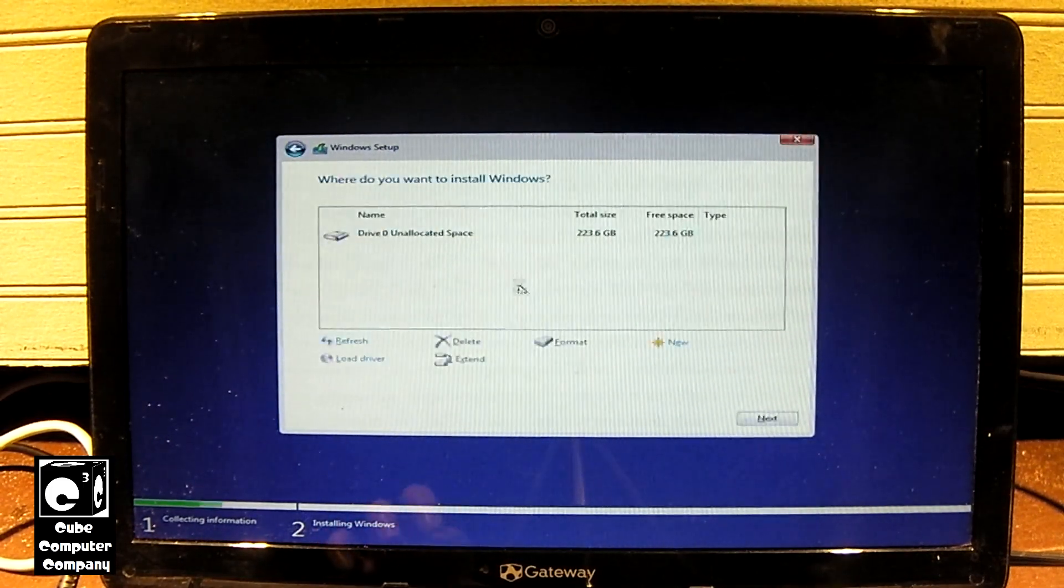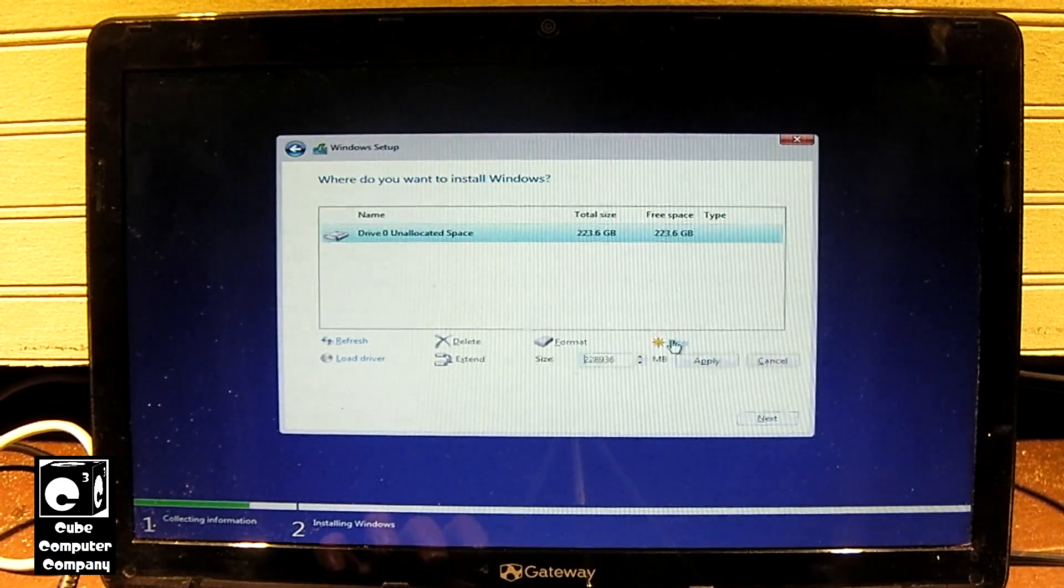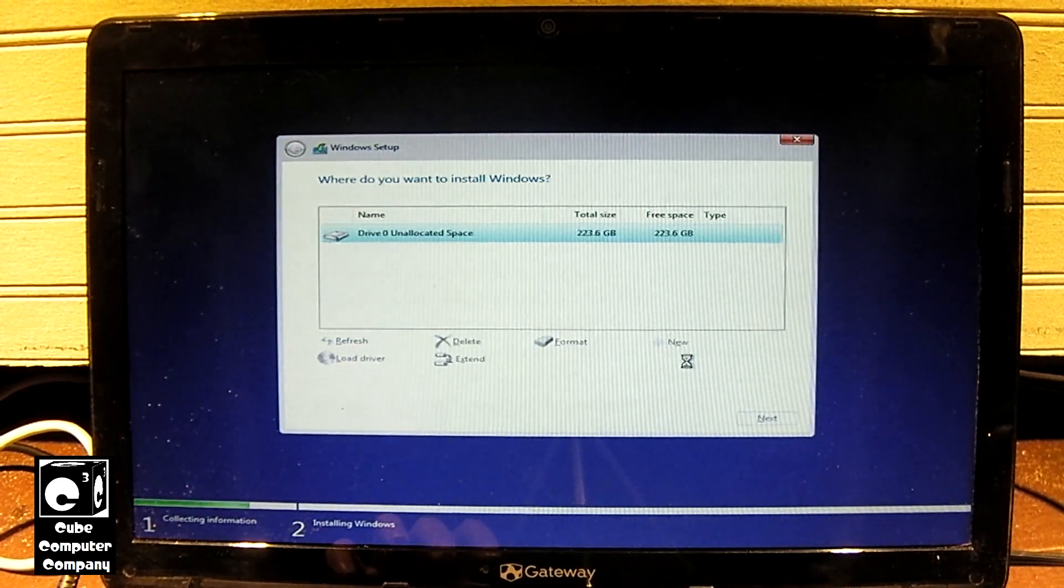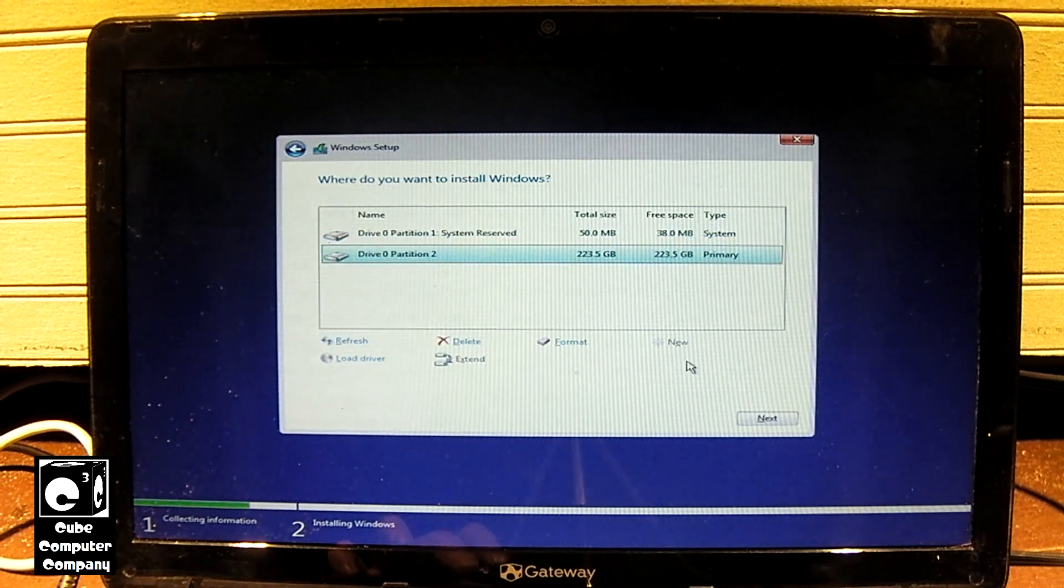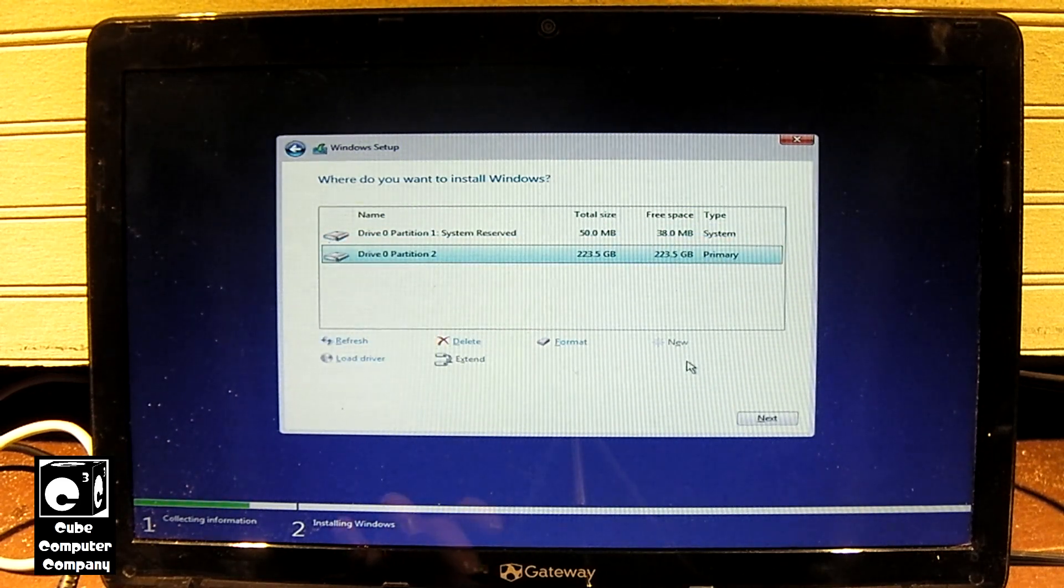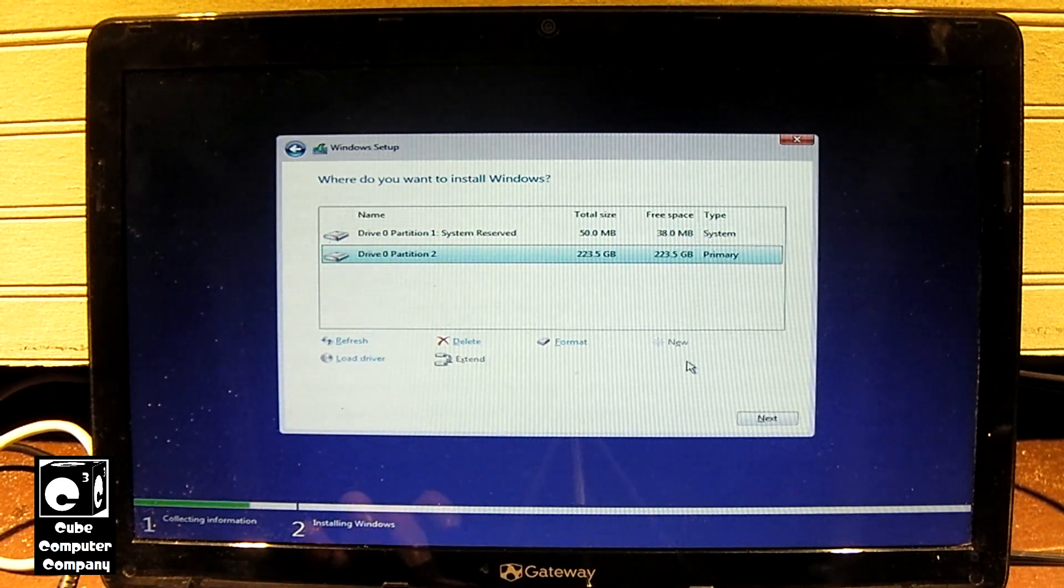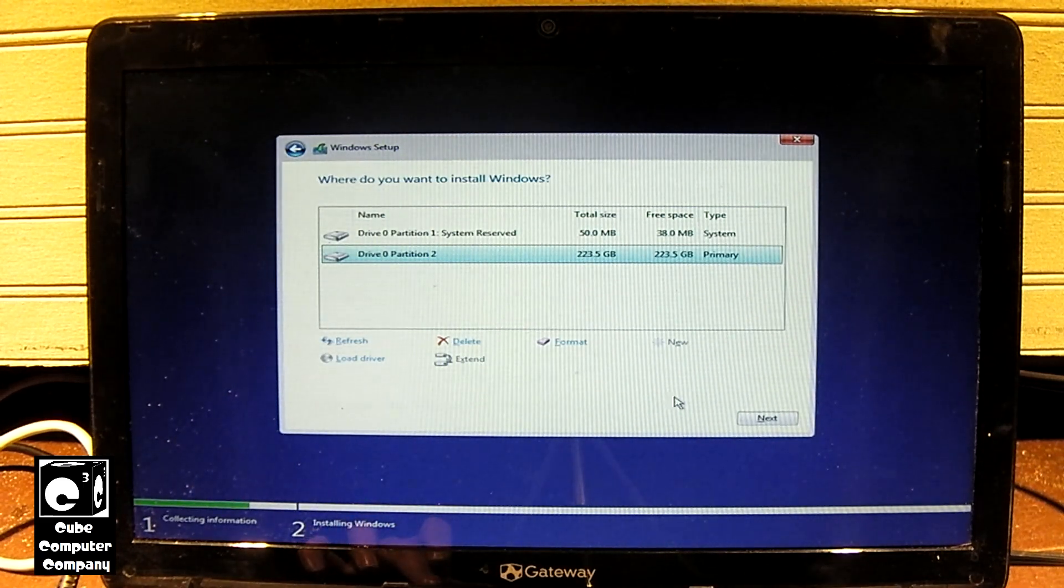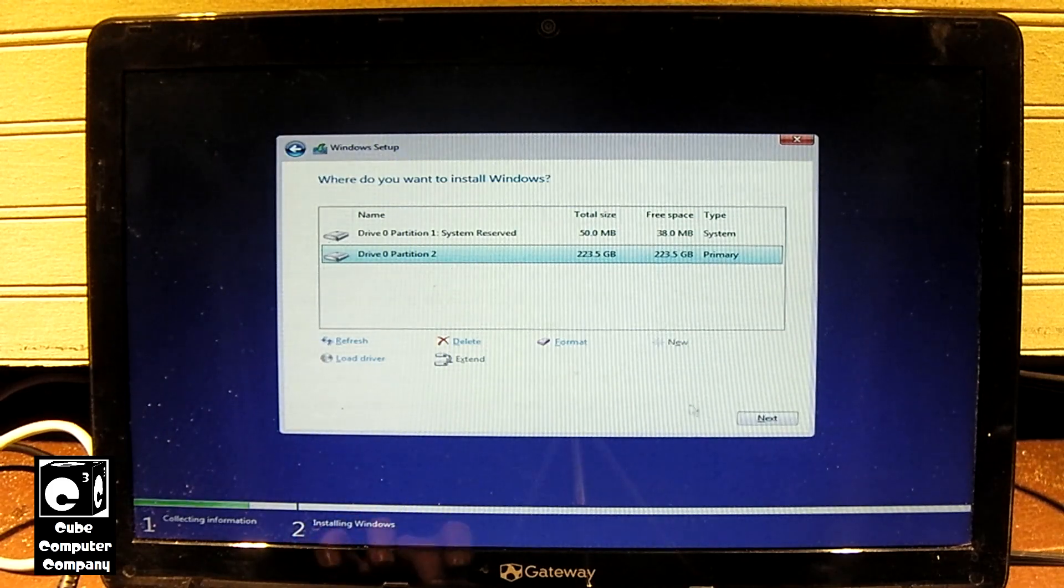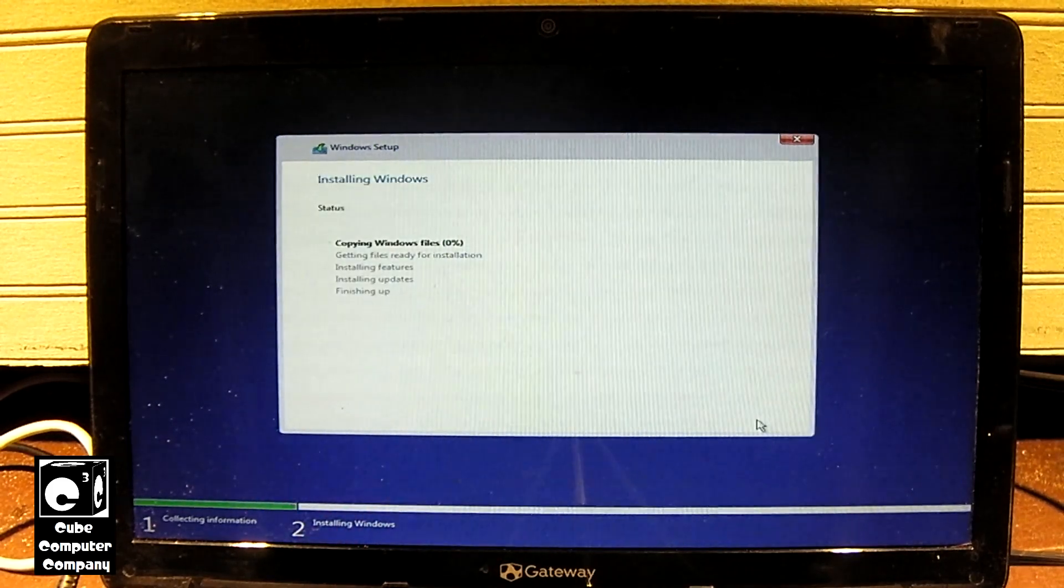We'll choose custom, select new, apply, hit okay. And we can see it did create a system reserve partition on drive zero, the same drive that Windows is getting installed on, so leave it where it's at. Select next and we'll let this install.